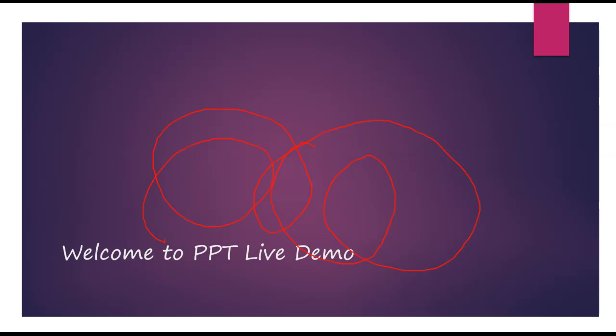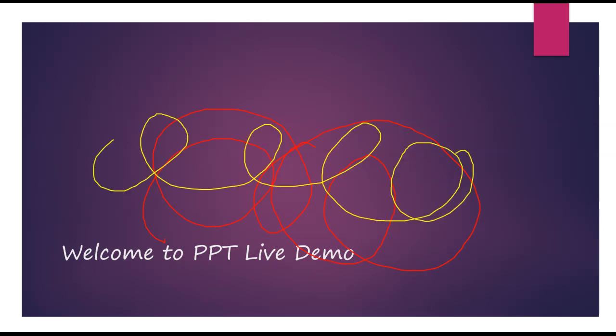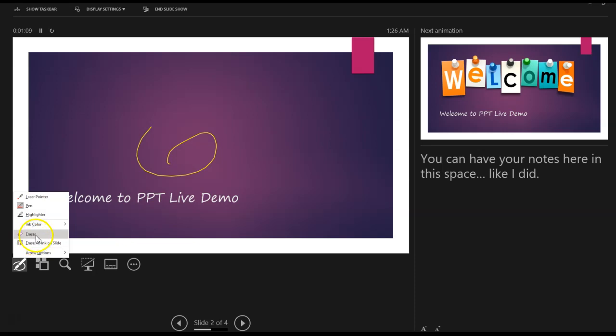I'm going to change it to yellow. You have various colors that you can change to. I can also go ahead and pick a highlighter. I am highlighting this. And if I don't like something, I can go ahead and erase it. Or I can completely erase everything on the slide. So this feature lets me erase. And this feature lets me erase everything on the slide.